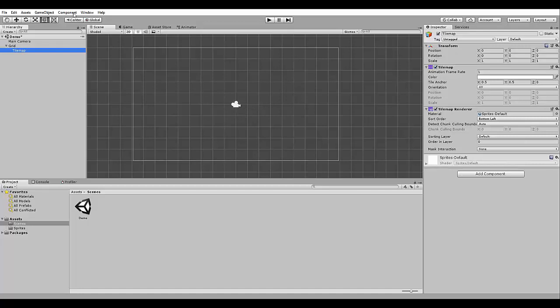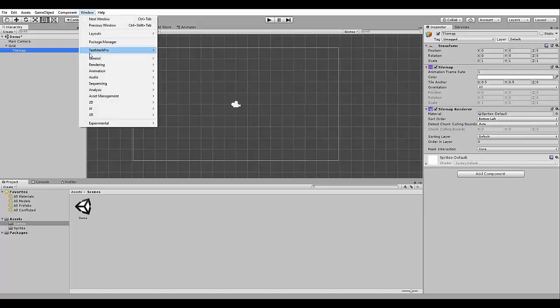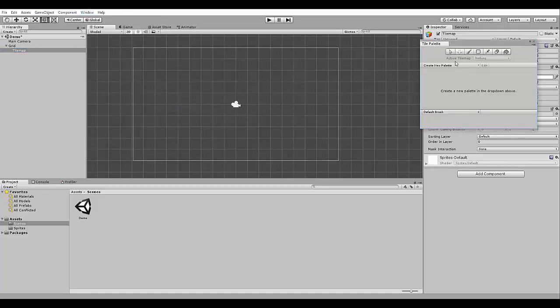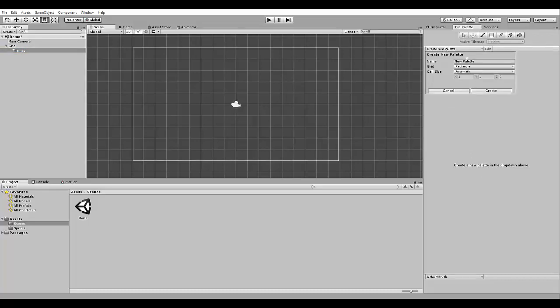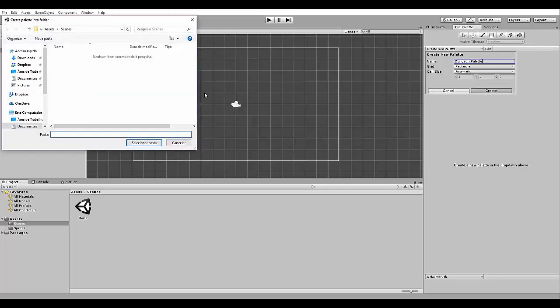So first, I'm going to open here the window to the tile palette. Let's put it here. And here we are going to add the terrains sprite to use for the tilemap. So we need to create a new palette here. New tile palette called, for example, dungeon palette. Let's create it.